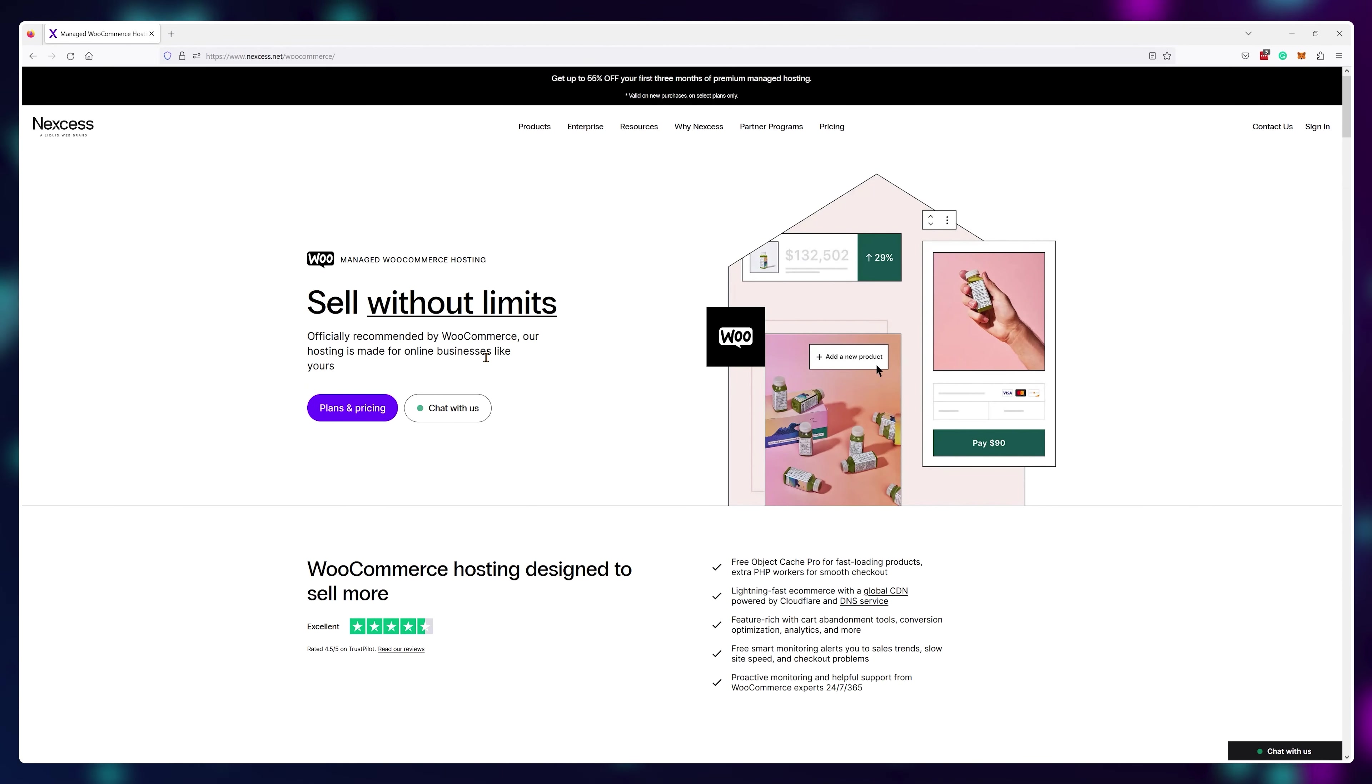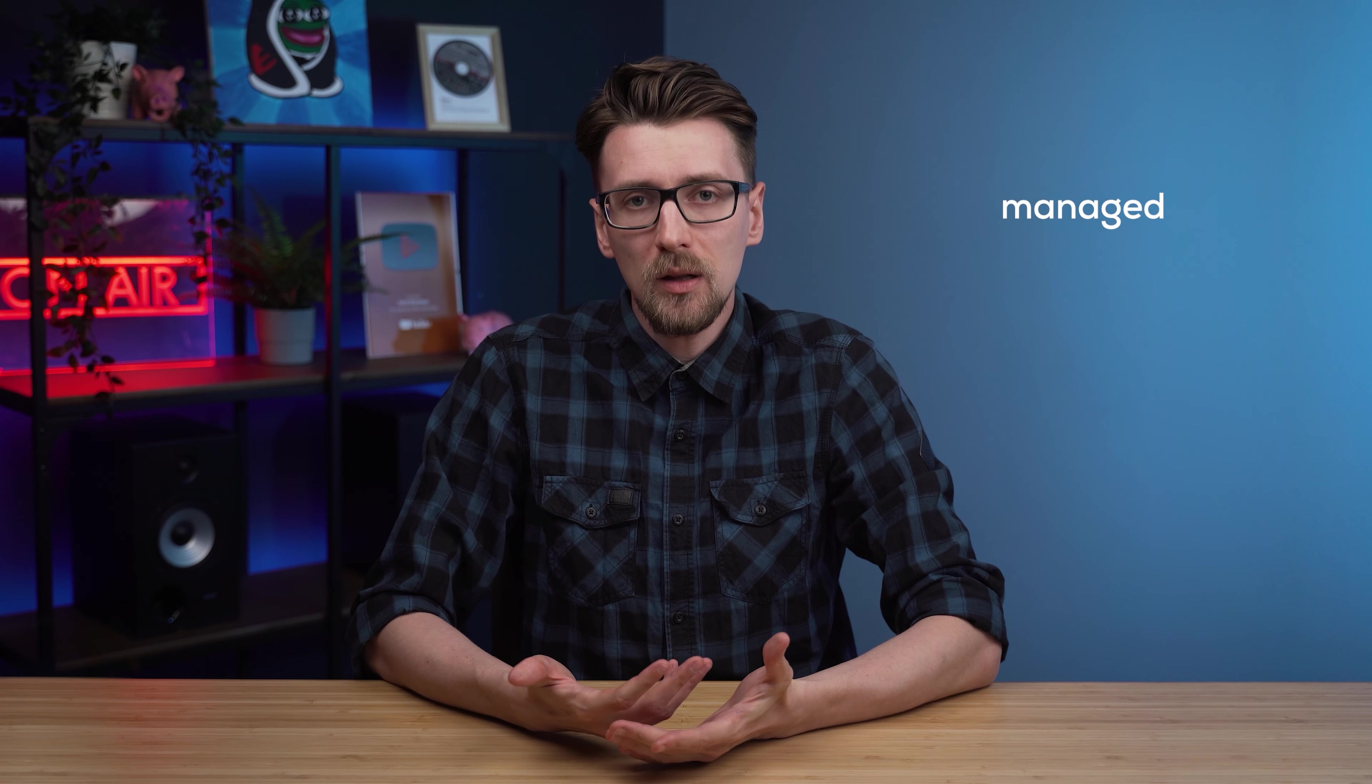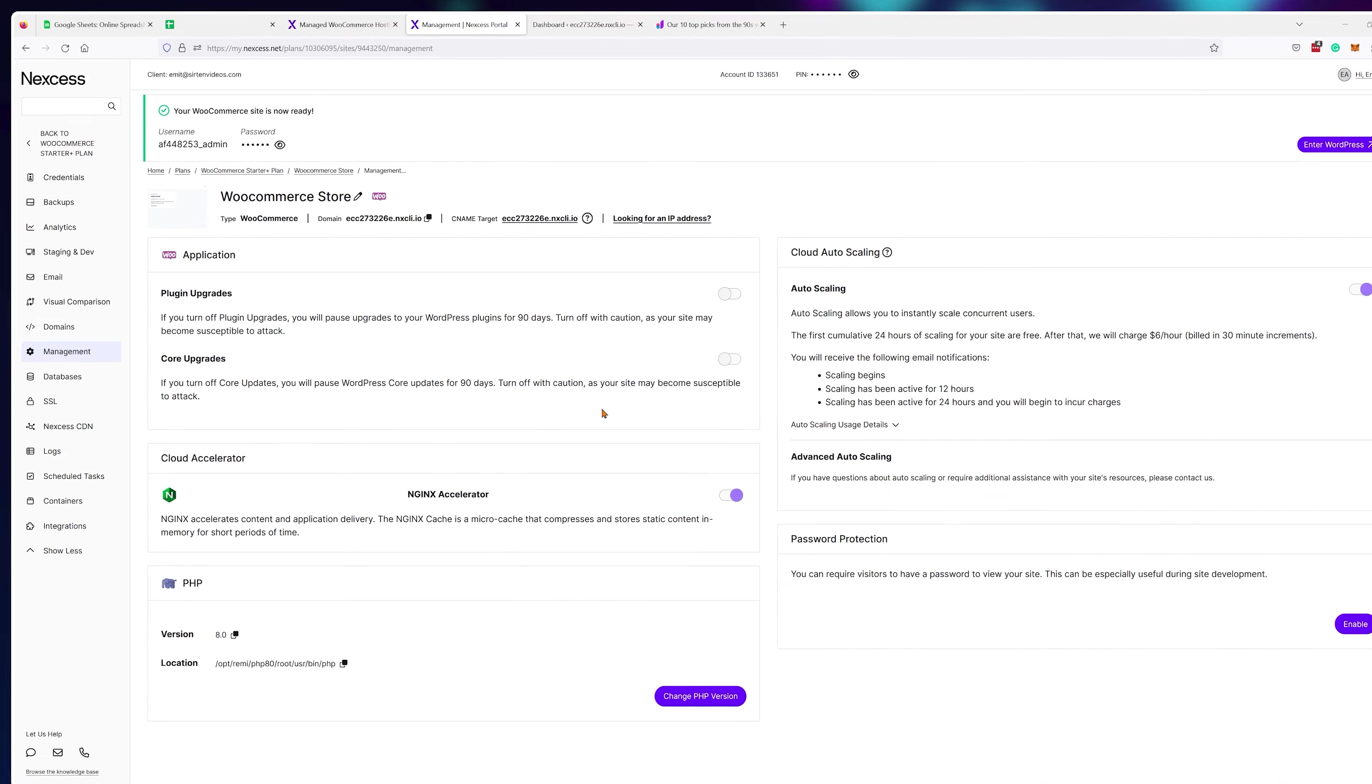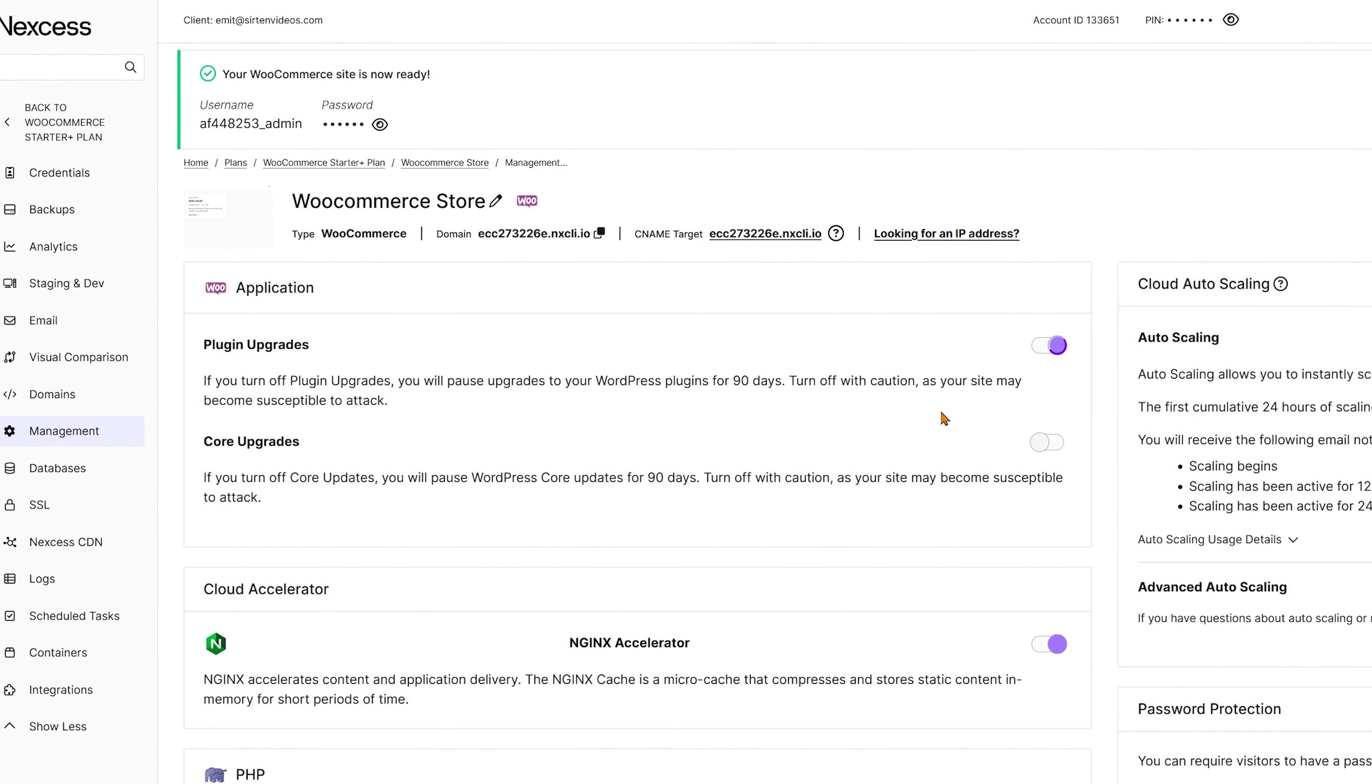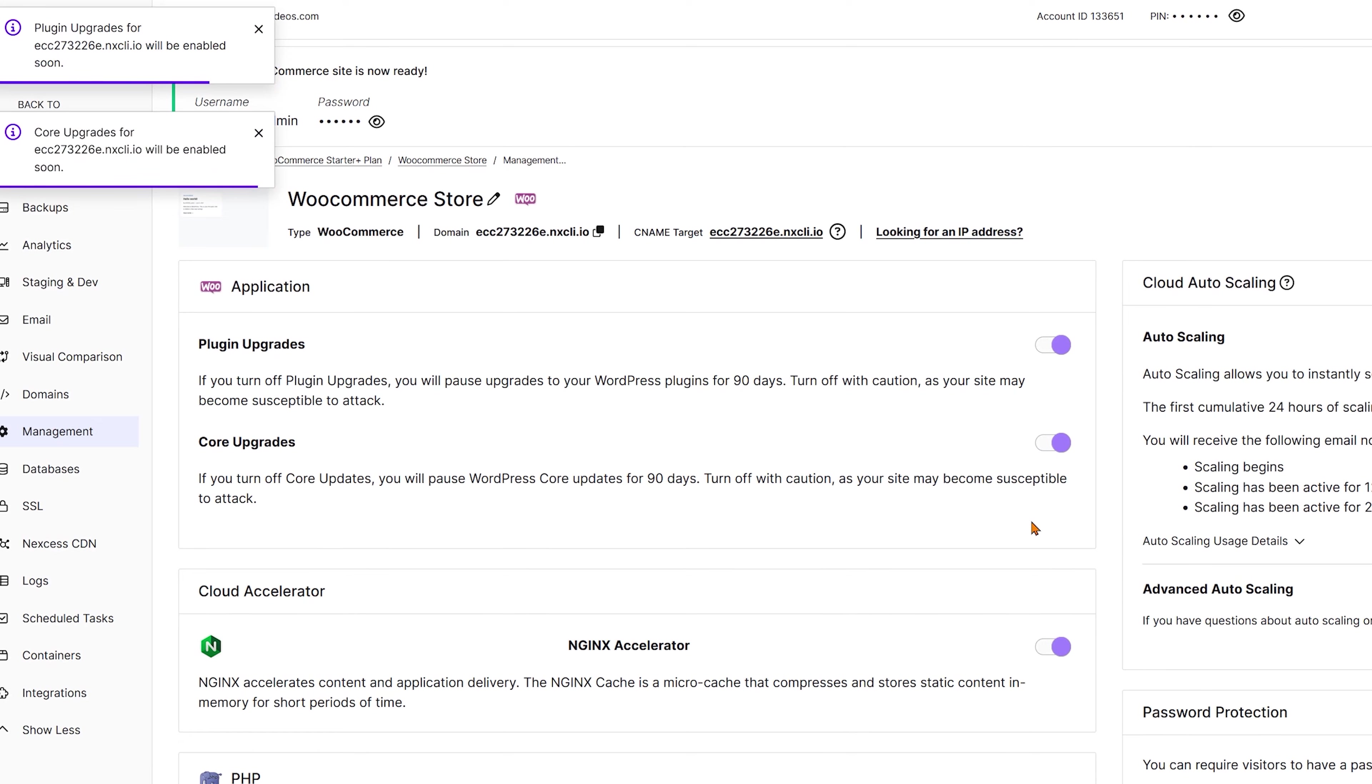For example, Nexus, they have a managed WooCommerce hosting plan. What does manage mean? Well, you basically get automated tools to take care of your core WooCommerce and WordPress updates as well as any additional plugins.